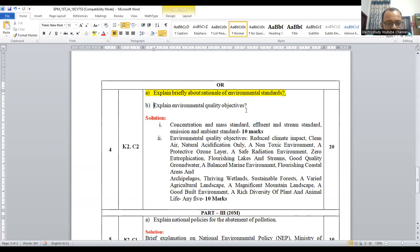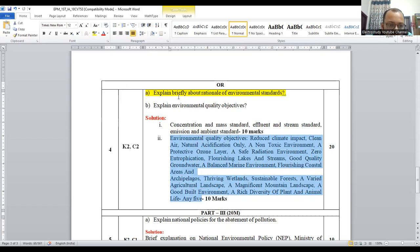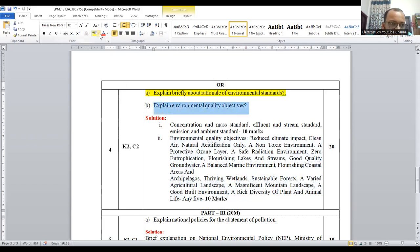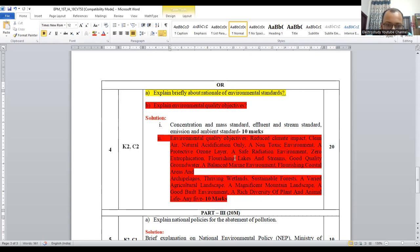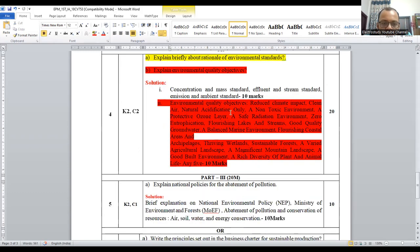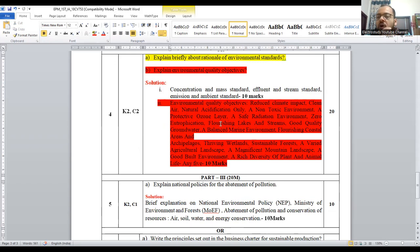Similarly, explain the environmental quality objectives — what are the major environmental quality objectives. You have to mention these points: ozone protection, safe radiation environment, zero eutrophication. Eutrophication is an aquatic phenomenon — when you talk about it, you have to mention biological oxygen demand (BOD) and chemical oxygen demand (COD). Those points you have to explain very briefly.